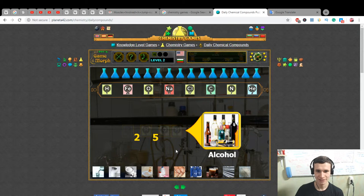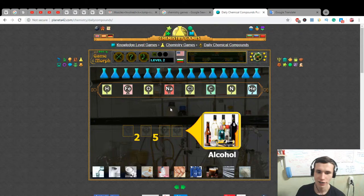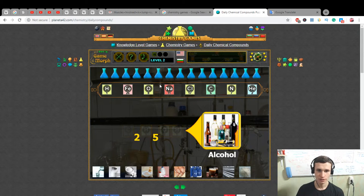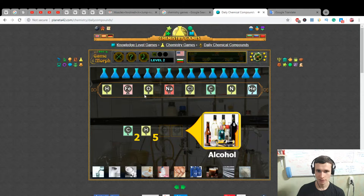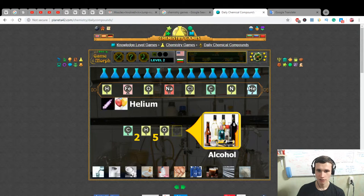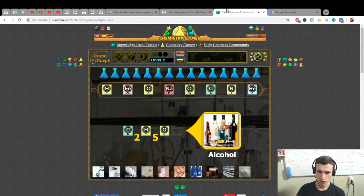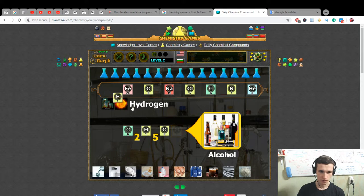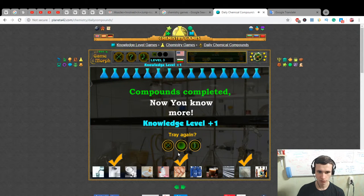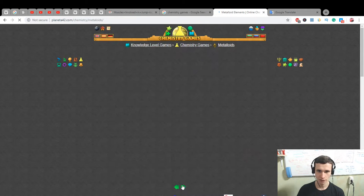Alcohol is C₂H₅OH — carbon, hydrogen, and oxygen plus a hydroxyl group. Hydrogen connection, hydroxyl group — hydrogen group. Yes! Now you know more. Super, let's go to the next game!